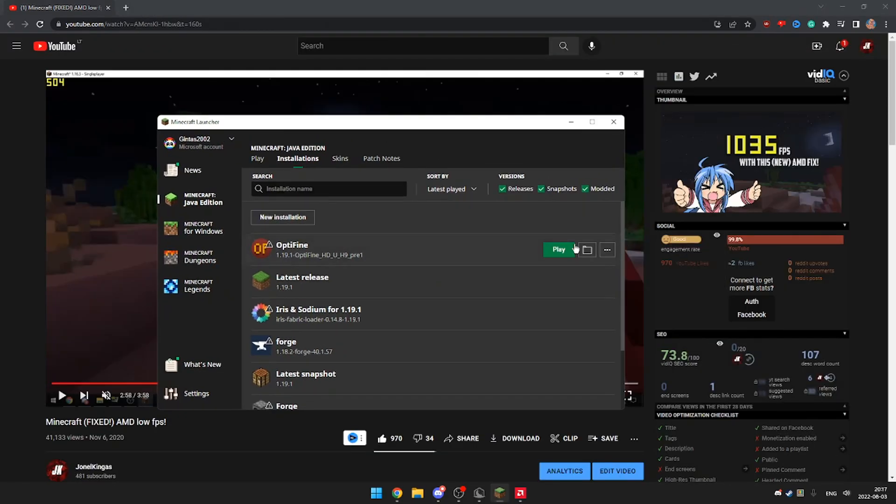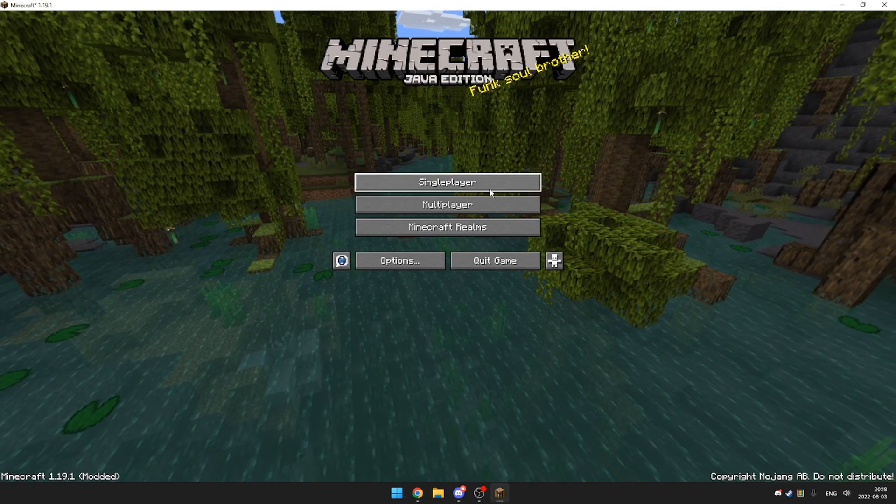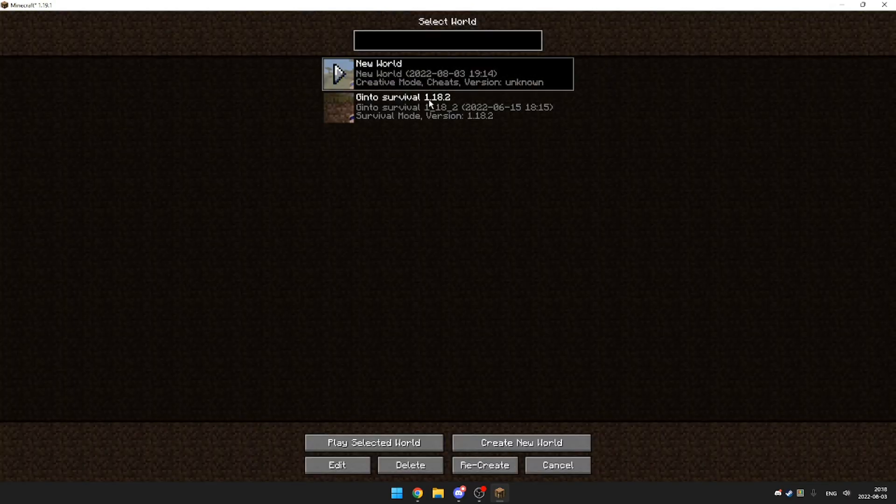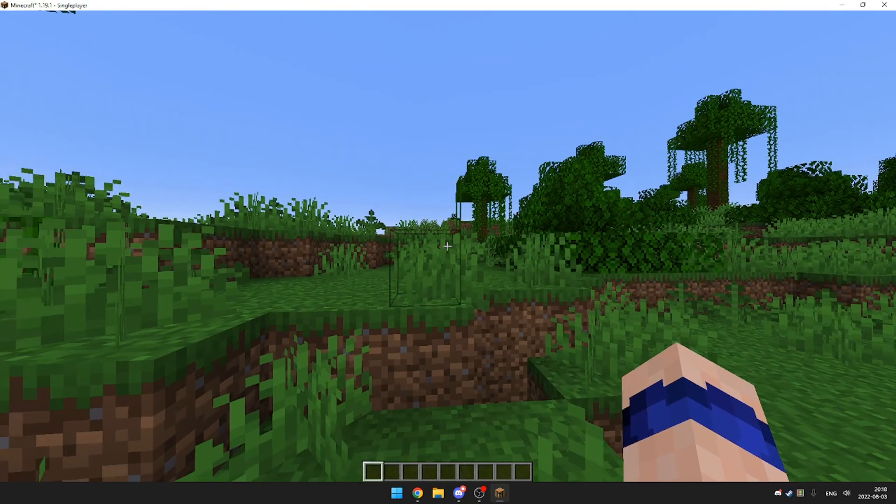First of all, I'm going to show you the latest version with Optifine. Okay, so we're in Minecraft and let's create a new world.